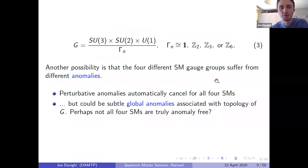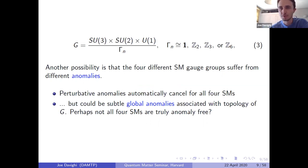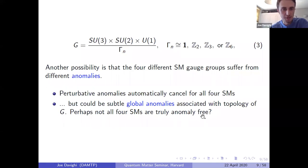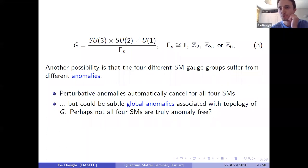Another possibility, at least a priori, is that the four different standard model gauge groups could be distinguished because they suffer from different anomalies. The perturbative anomalies cancel in all of them because perturbative anomalies only depend on the Lie algebra of the gauge group, which is the same. But this doesn't rule out more subtle global anomalies associated with the topology of G, which is different in these four cases. Perhaps not all four standard models are truly anomaly free.